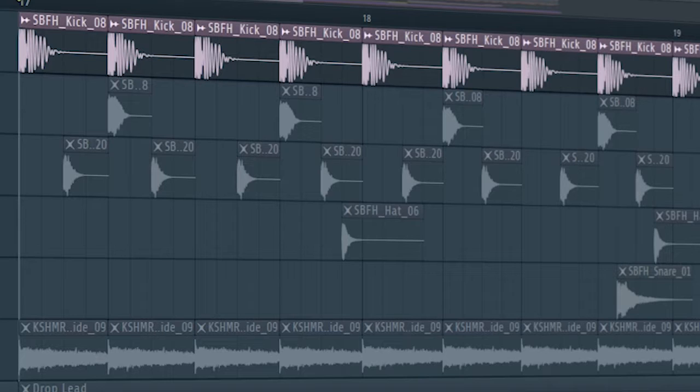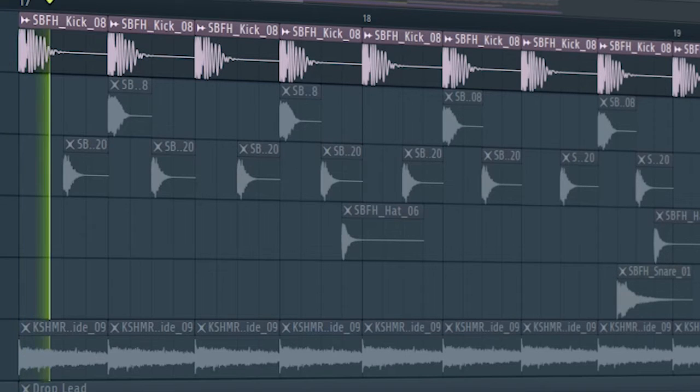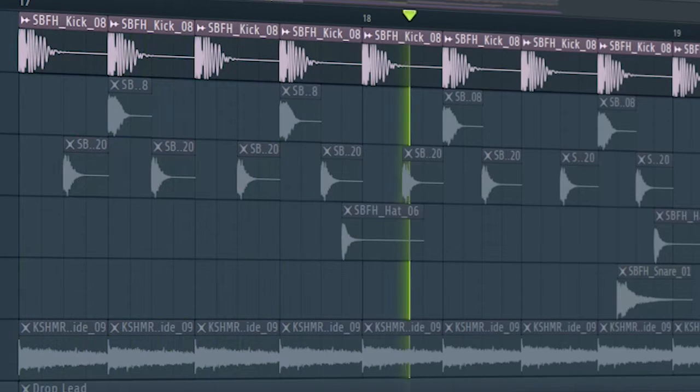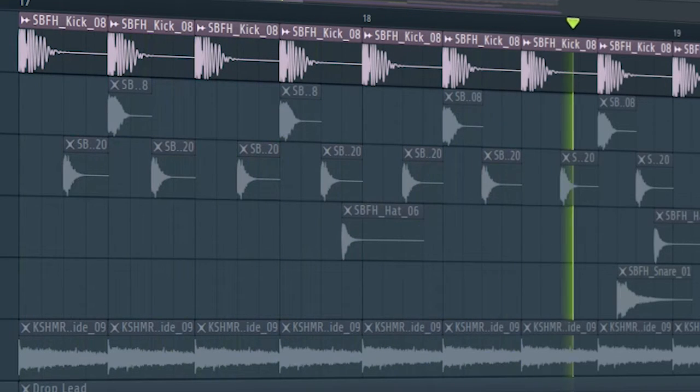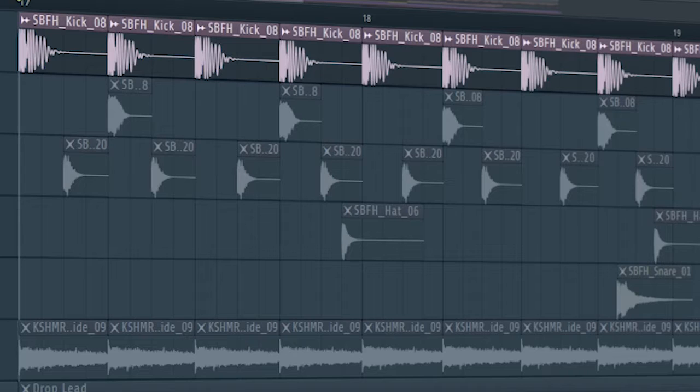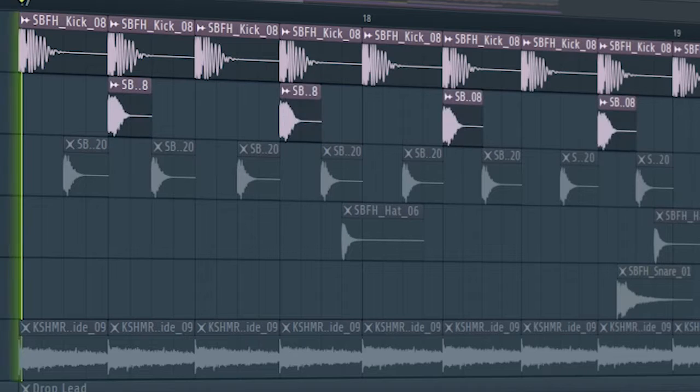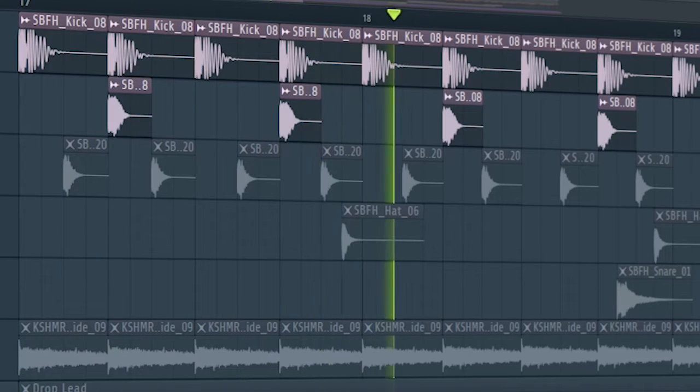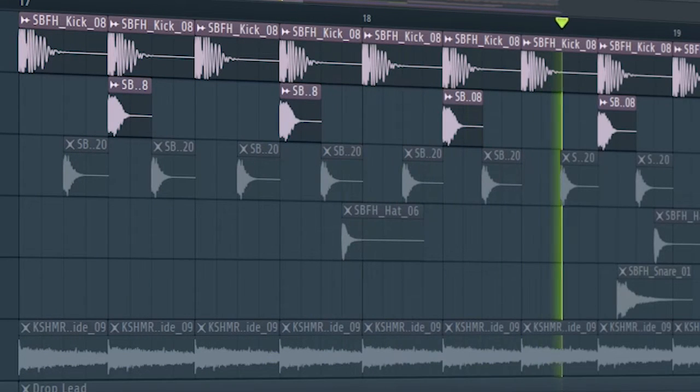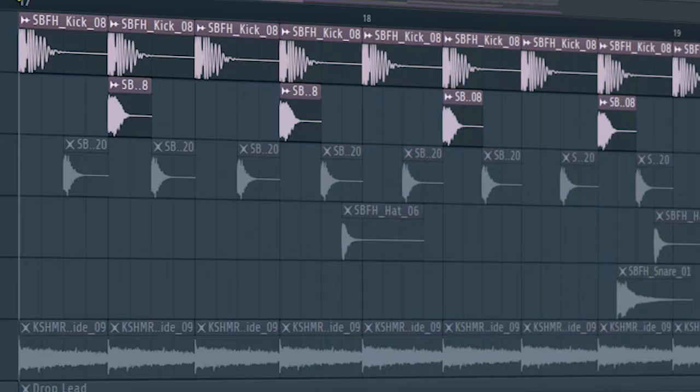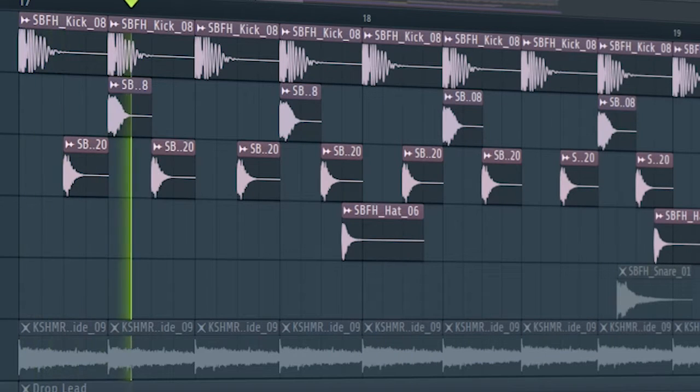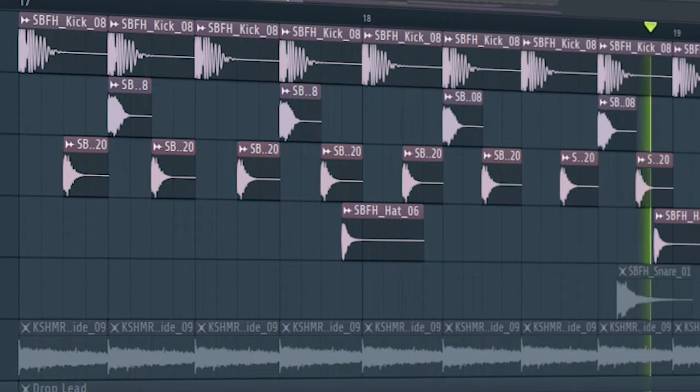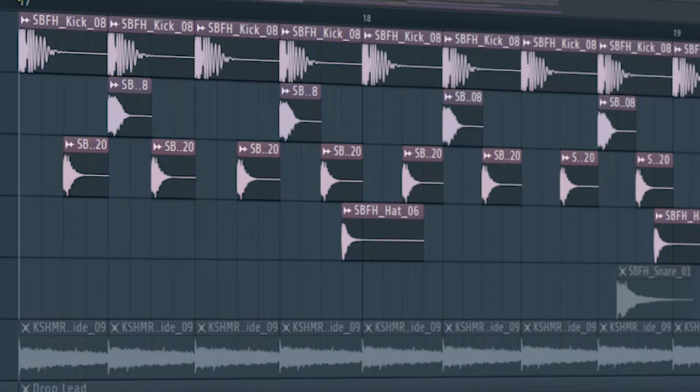Start the drop with a kick, some claps, and some hi-hats. Add some snares to make the drums more interesting.